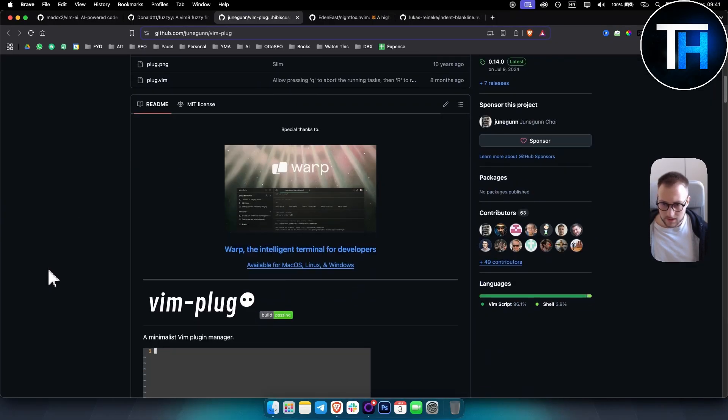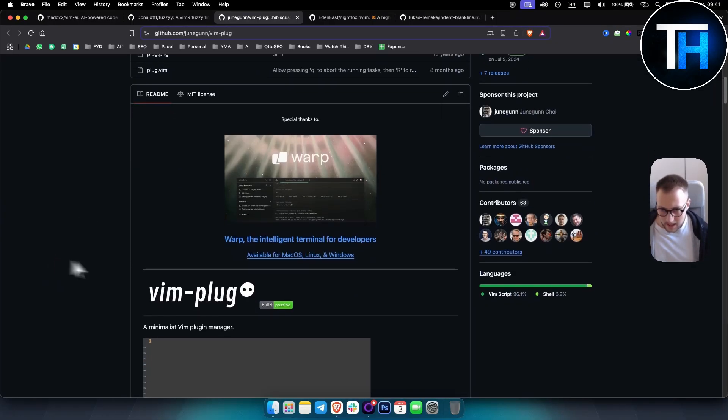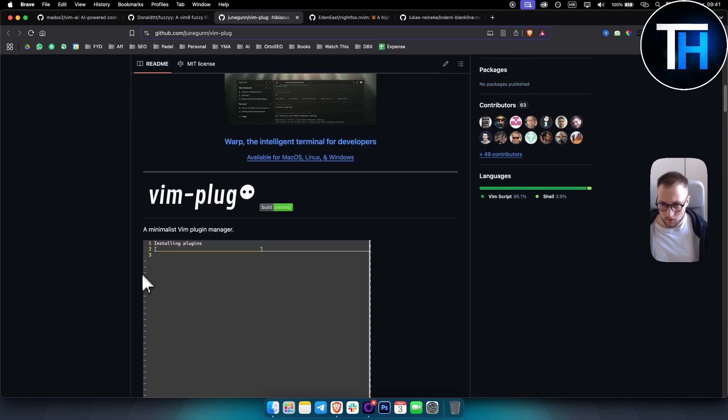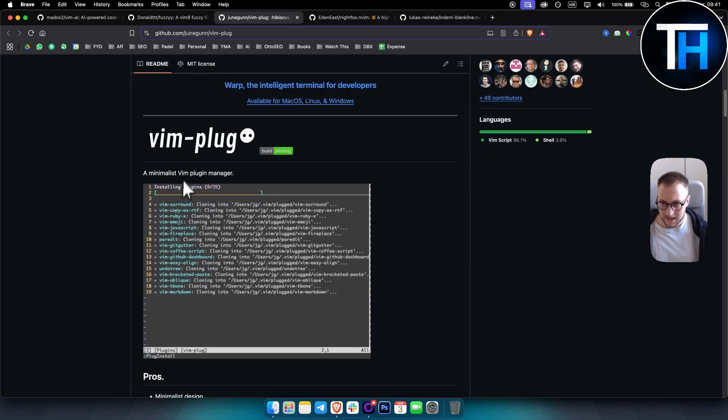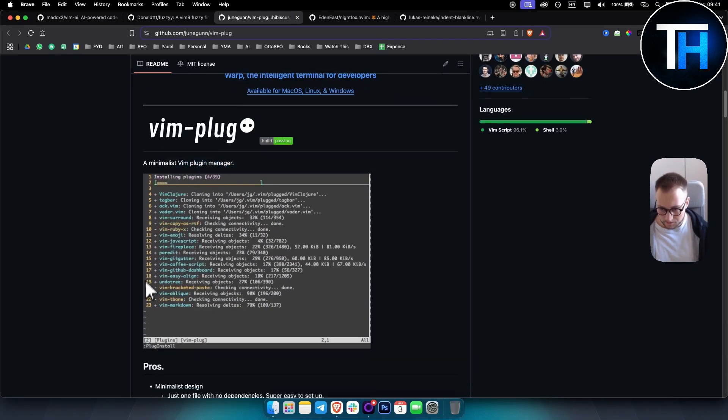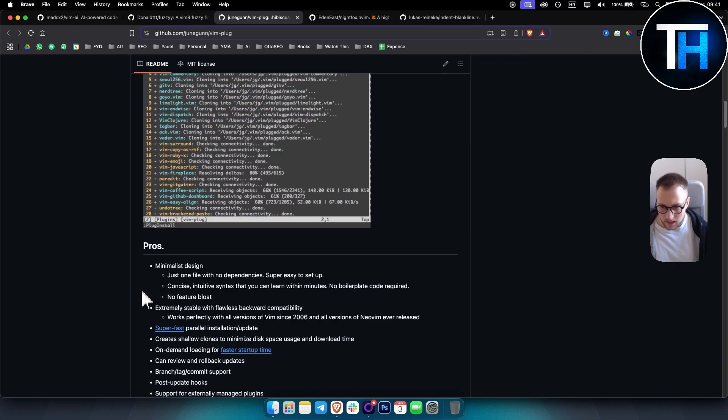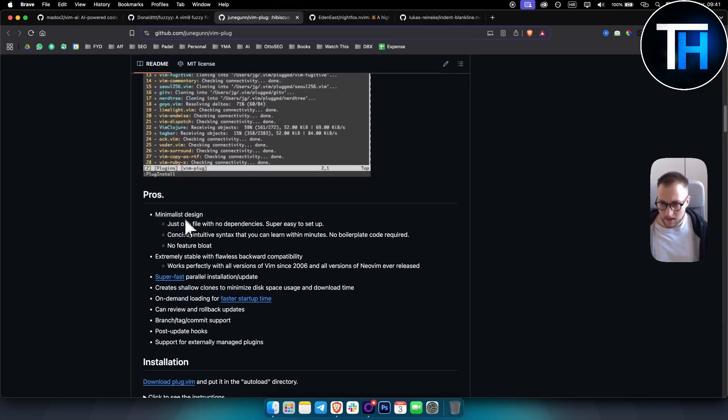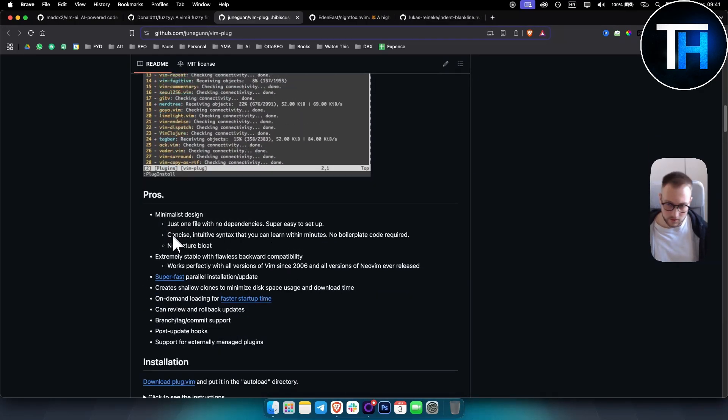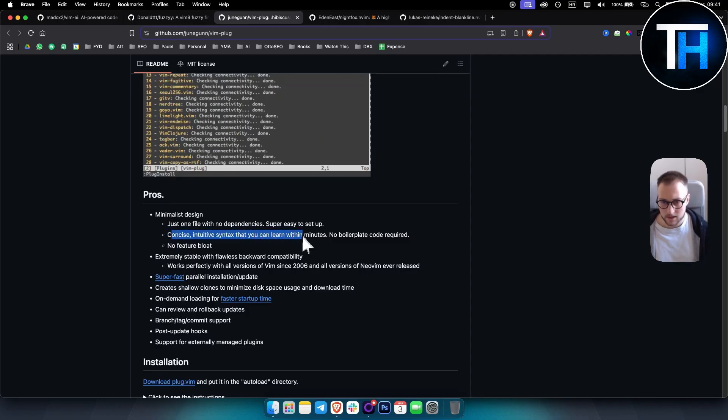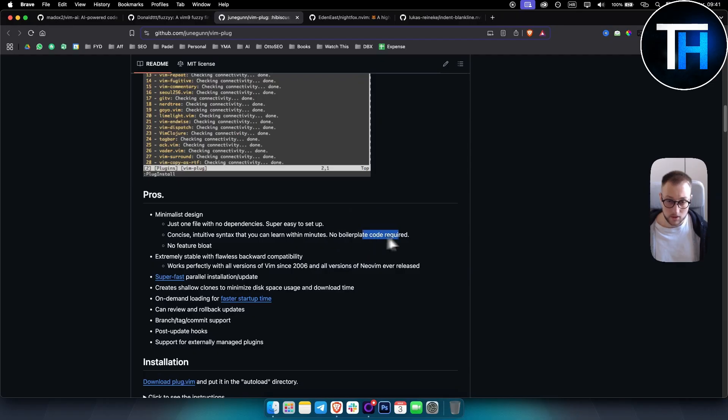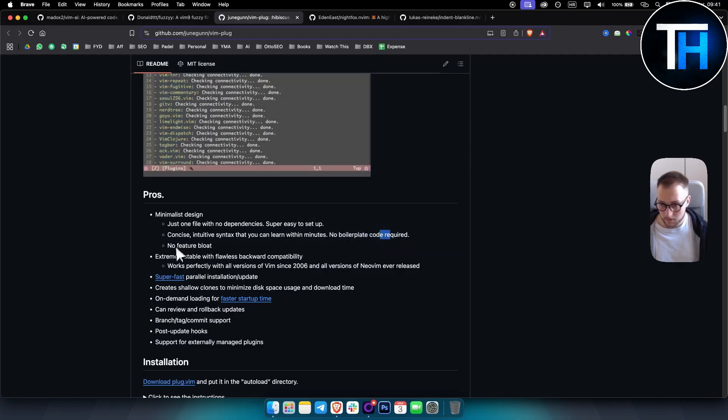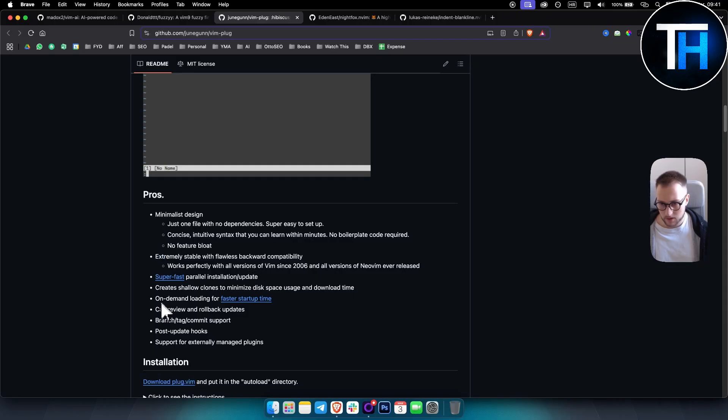Now the second plugin on this list is Vim Plug. Now this is like an intelligent terminal for developers, it's a minimalist Vim plugin manager. And as you can see, how minimal is designed. It has concise intuitive syntax that you can learn within minutes, so no boilerplate code required, no feature bloat, extremely stable.